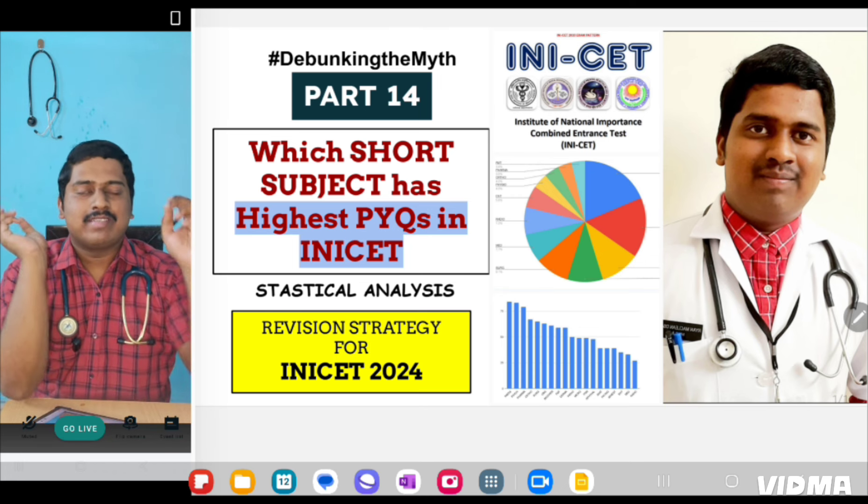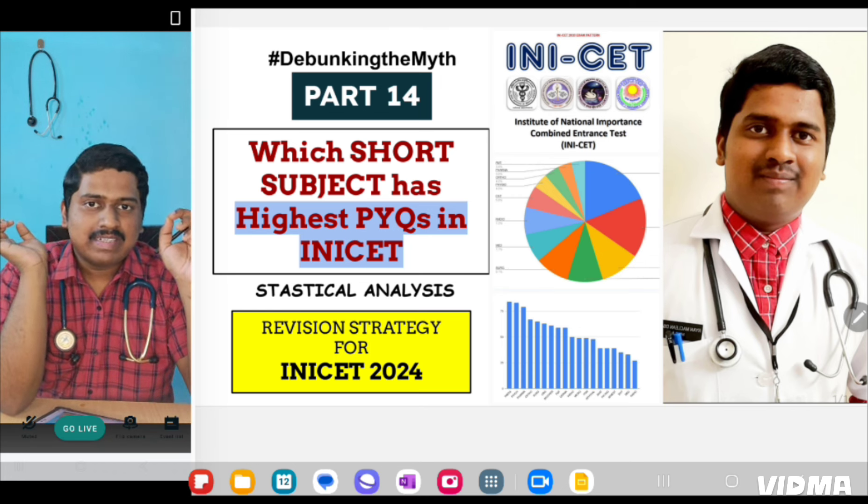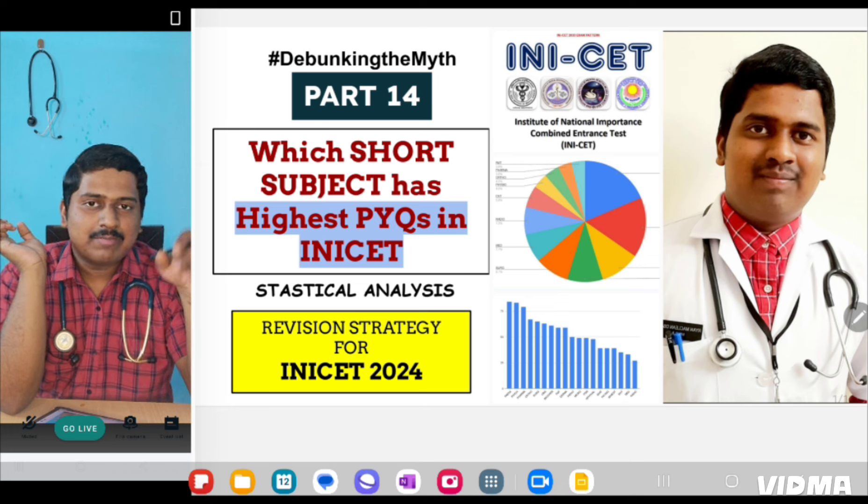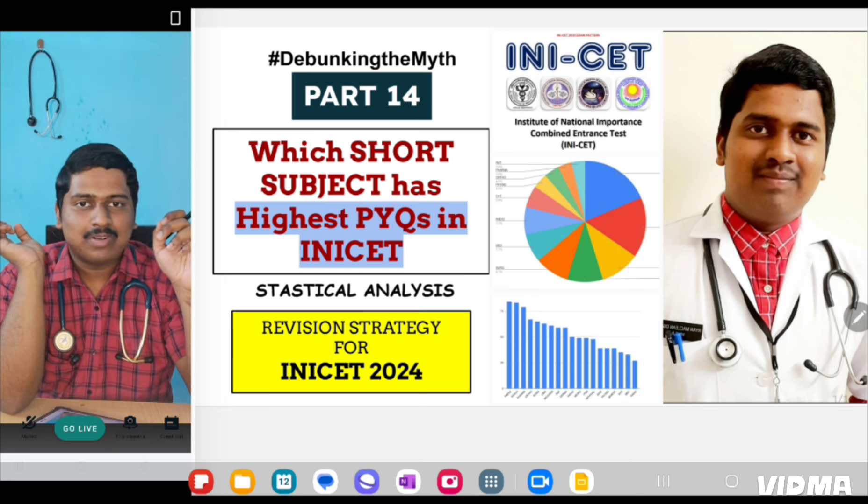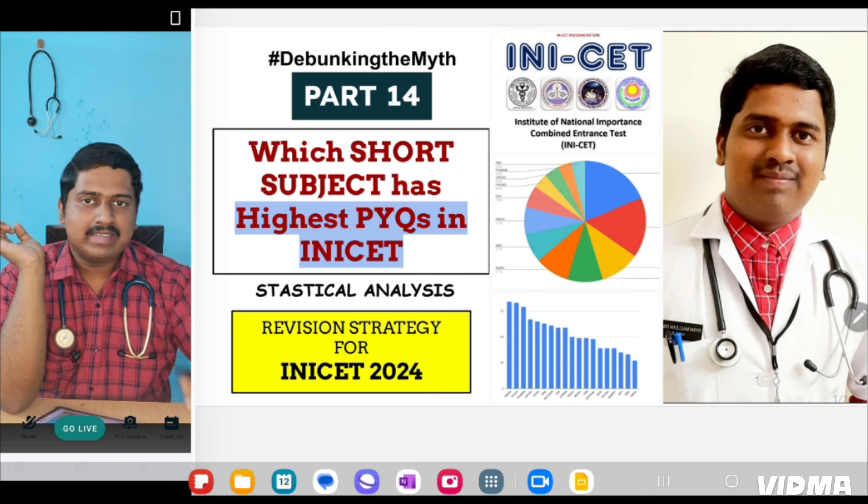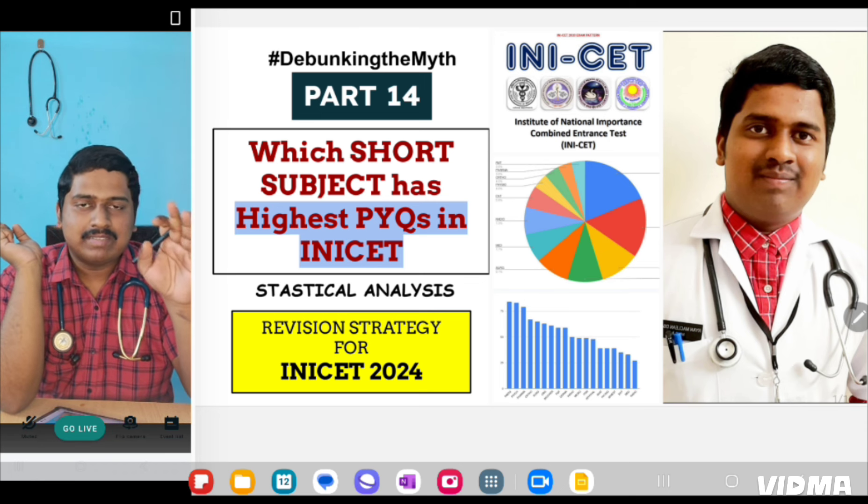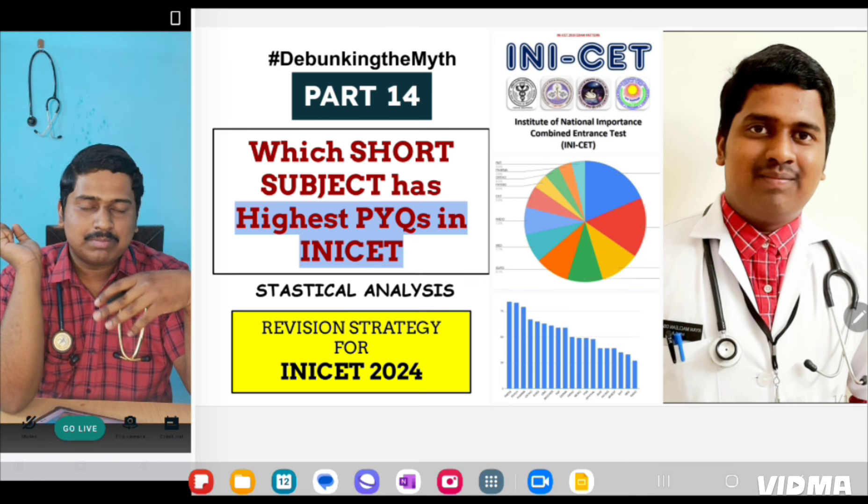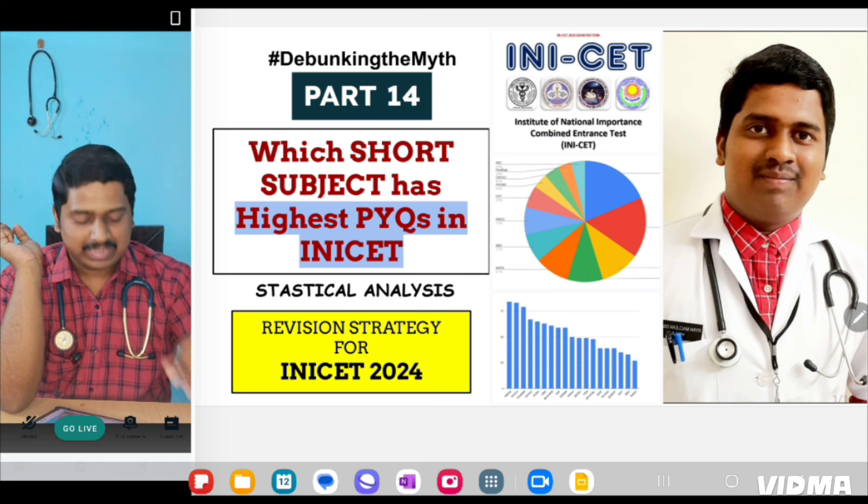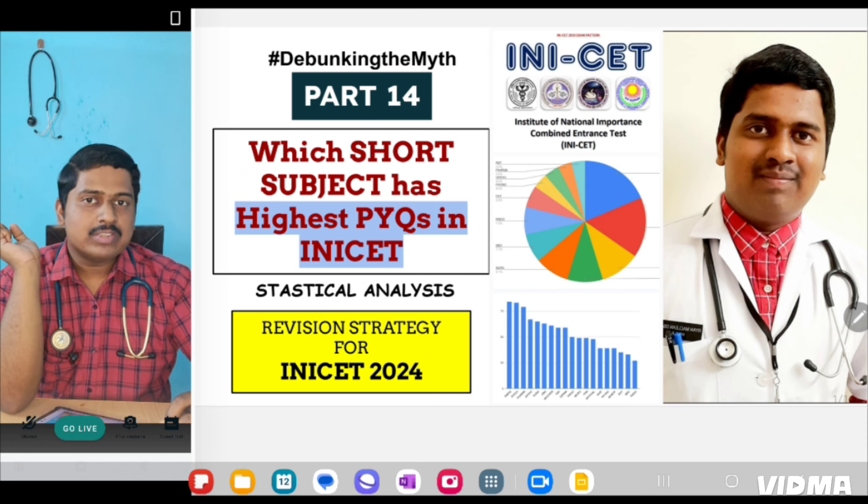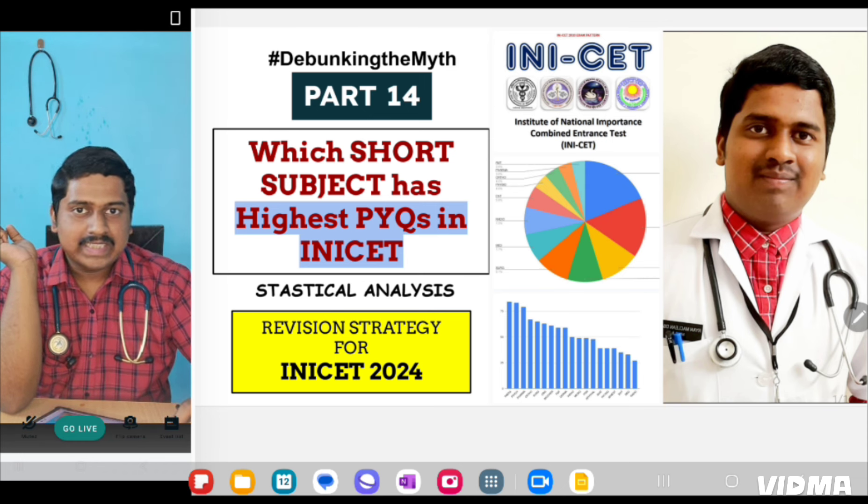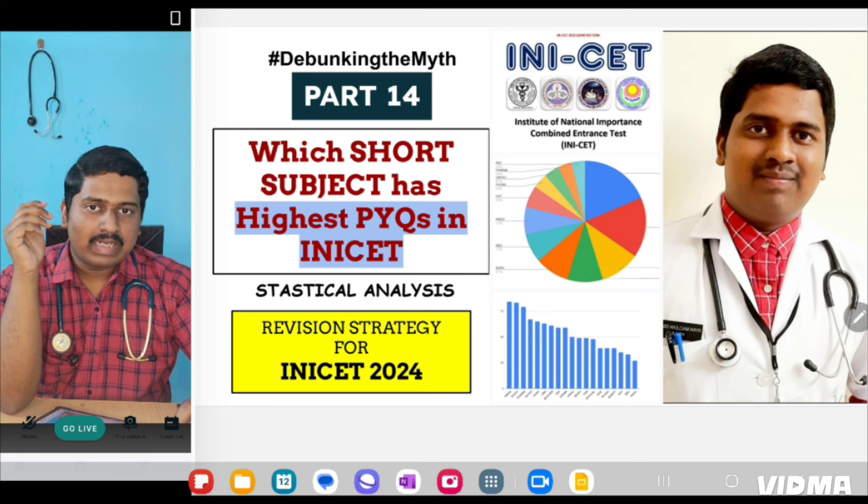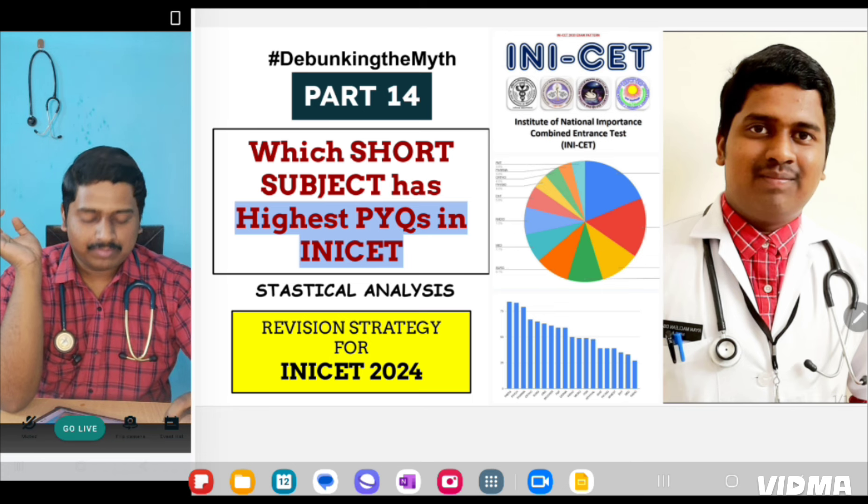We have discussed the last 15 subjects and now we have come for the last 5 short subjects. Here we will be discussing how short subjects play an important role in INICT, how they have played for the past 7 INICT question papers and how they will be playing for the upcoming INICT also.